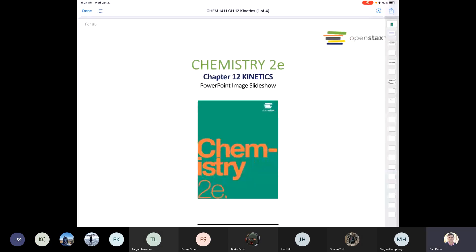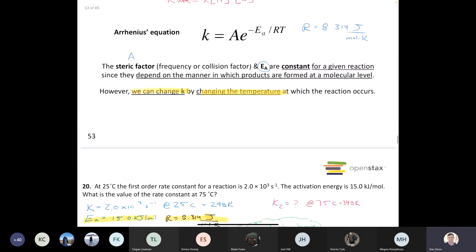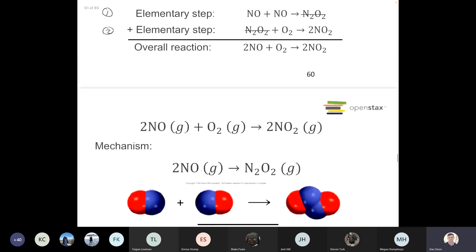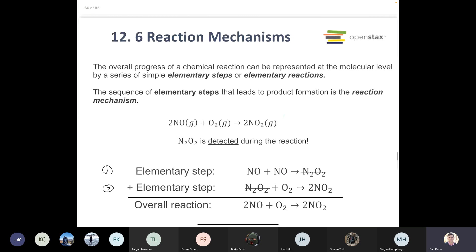Let's go back to the chapter where we finished up — reaction mechanisms. Something to think about: if you recall all the reactions from general chemistry, you looked at A plus B gives you C plus D, combustion reactions, double replacement reactions, single displacement reactions, metathesis reactions — all these different reactions.